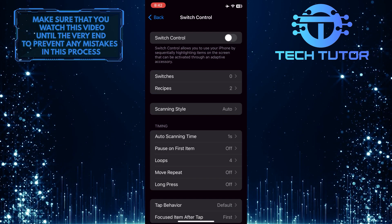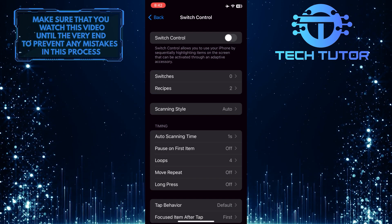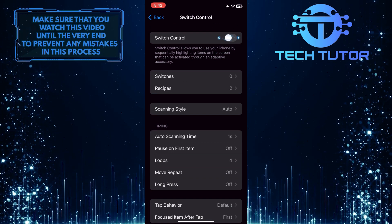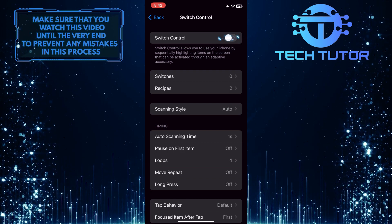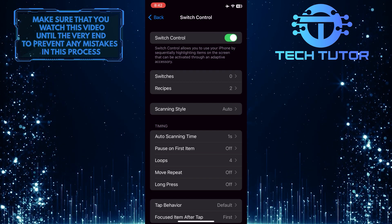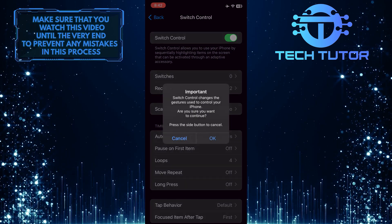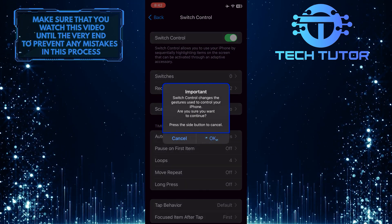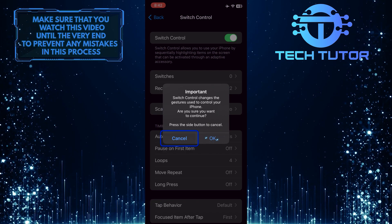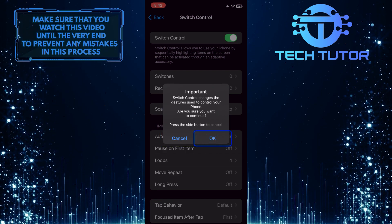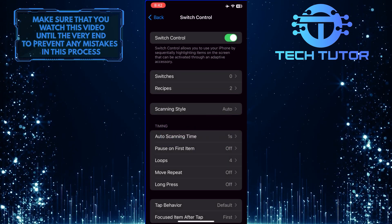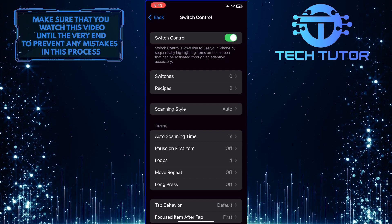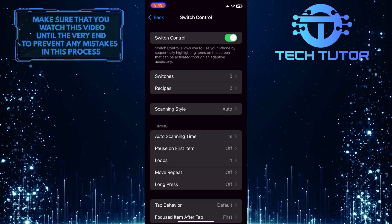So in order to enable Switch Control, simply toggle this on. And now you've successfully enabled Switch Control on your iPhone.